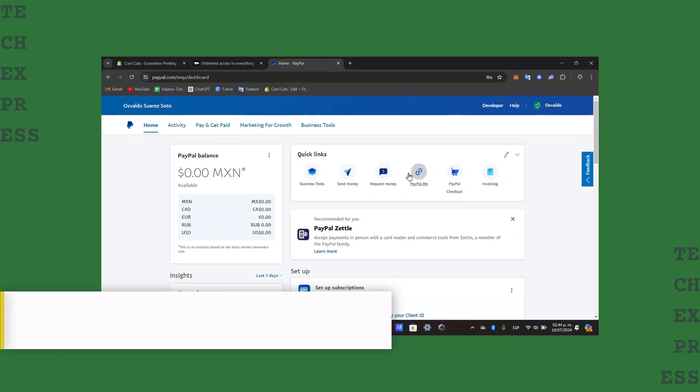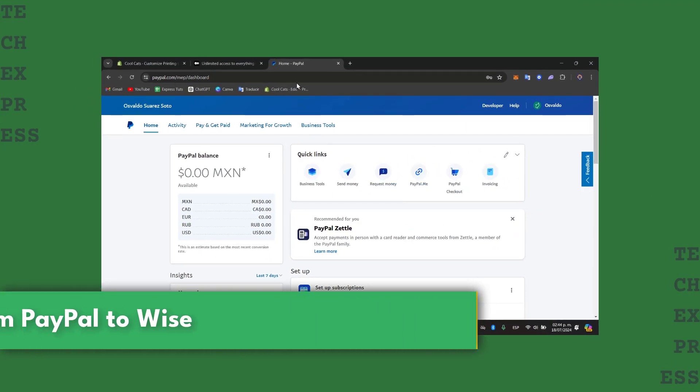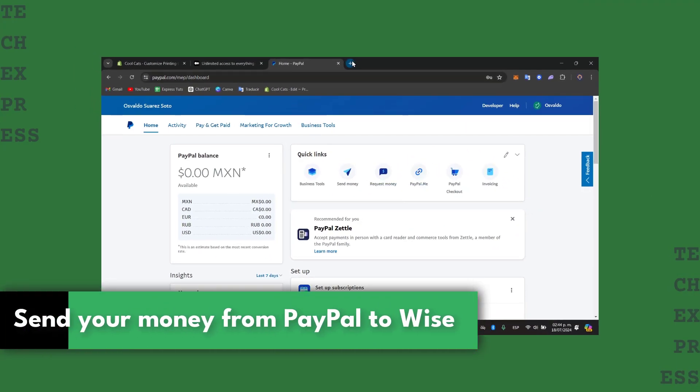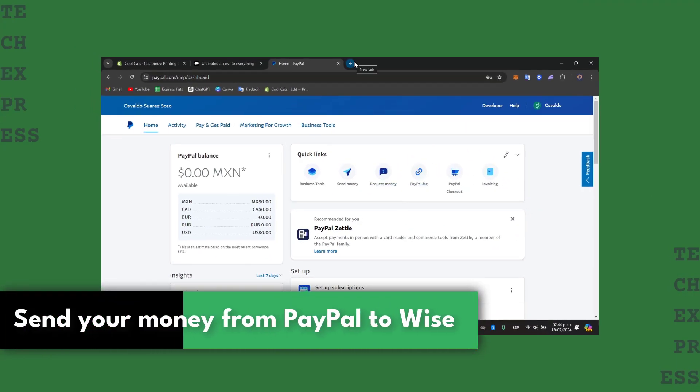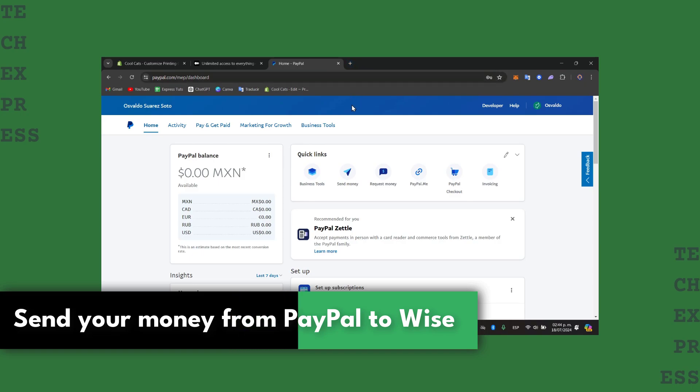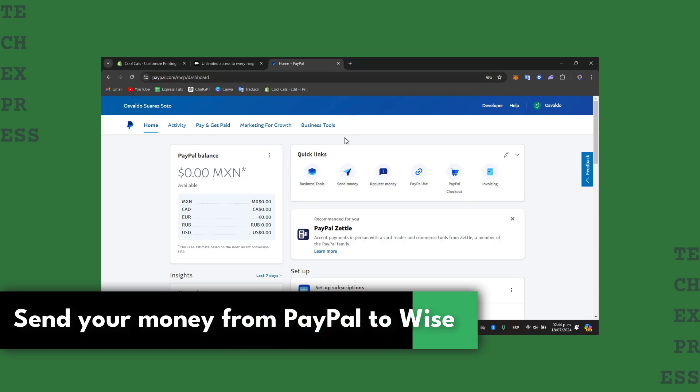Welcome back to a new video. Today I'm going to show you how to send money from PayPal directly into your Wise account.